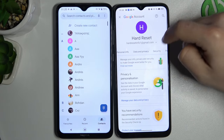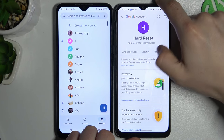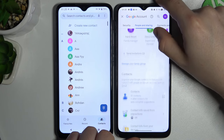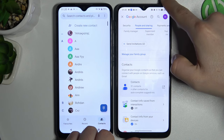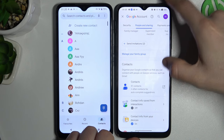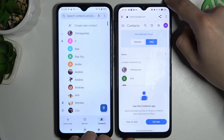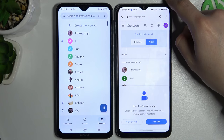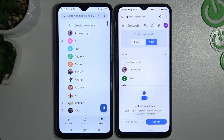Now choose Manage your Google Account and go to People and Sharing. Then go to Contacts — remember to log in to exactly the same account. As you can see, we now have the same contacts on both devices. And that's it, thanks for watching!